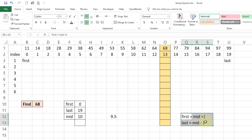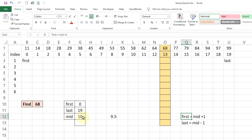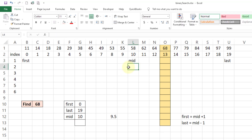Here is the formula we are going to use: first is equal to mid plus 1, while last is equal to mid minus 1. Mid is at index 10, so we check whether the value we are looking for is greater than or less than the value at mid. Since 68 is on the right side, meaning it is greater, we are going to shift first to mid plus 1.